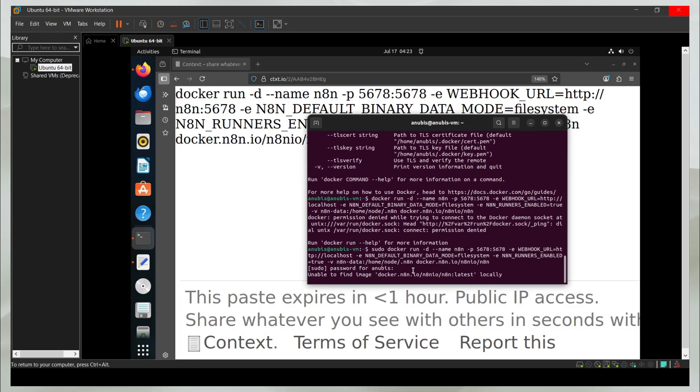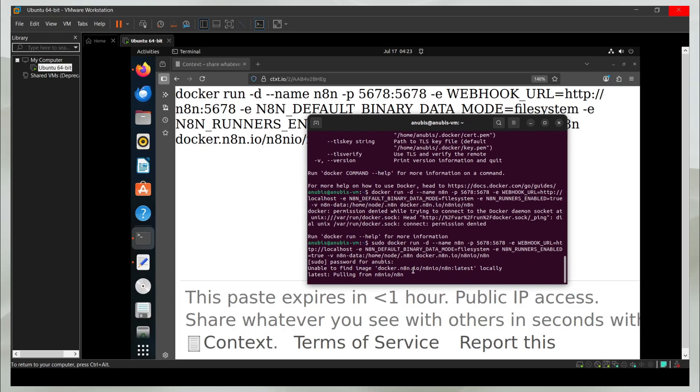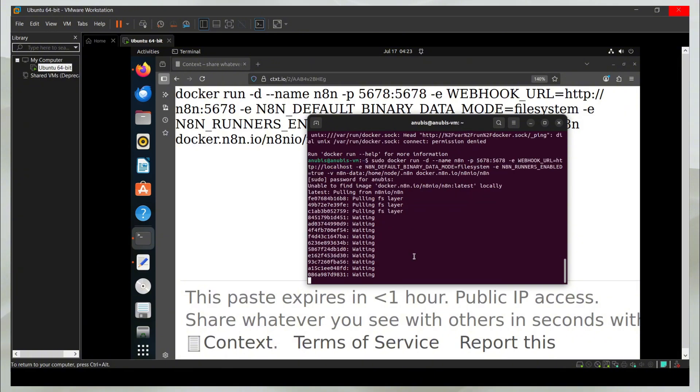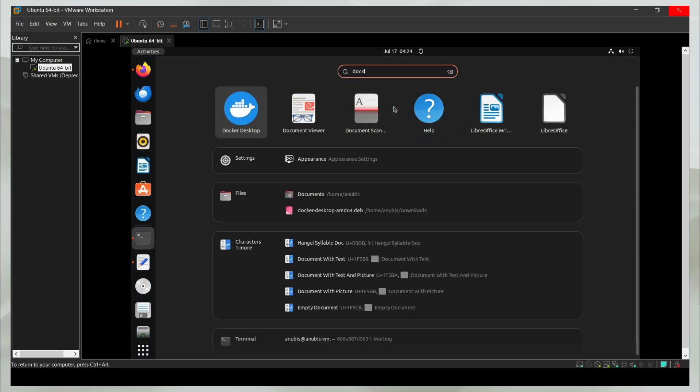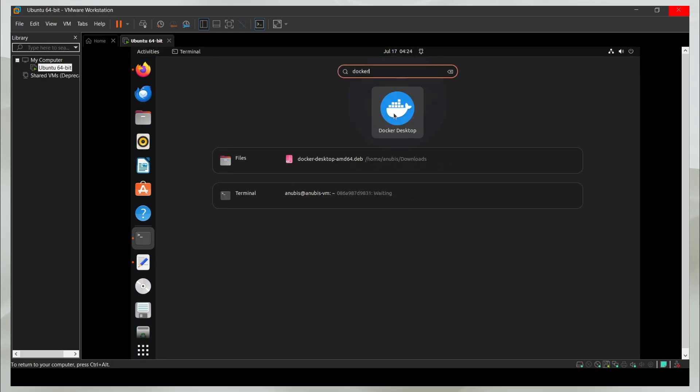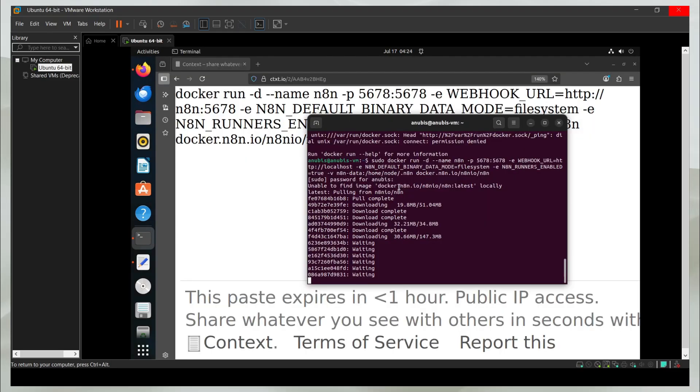It is going to go ahead and download n8n for me. As you can see, it's following the same procedure. It cannot find it locally, so it just goes ahead on the internet and fetches it. And this is how you can install n8n on Ubuntu. If you have the visual version working on your computer, that is great.